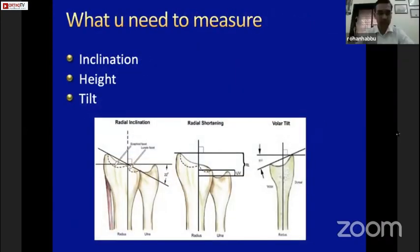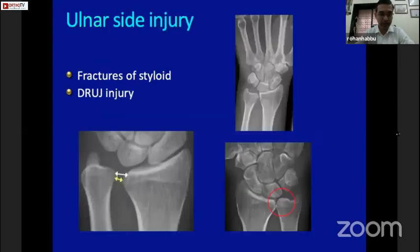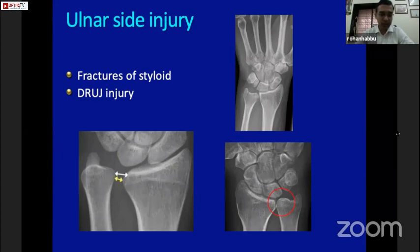Everybody has seen these angles, and they are quite important as they tell us how much displacement there is at the time of injury, which decides the management. You can measure the radial inclination, the radial height, and the volar tilt — for me, the radial height is the most important of the three. The ulnar side injury is also significant: never miss it. You can have an innocuous fracture of the ulnar styloid or a small widening of the DRUJ, which is quite significant if missed.